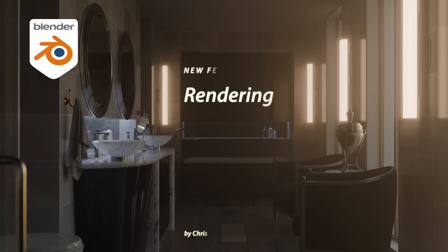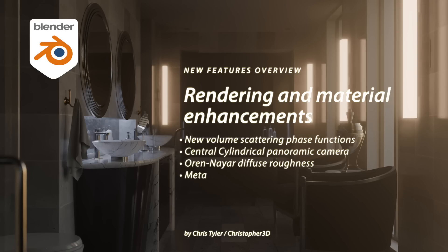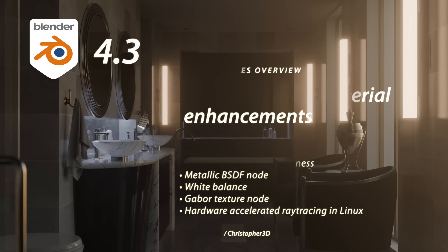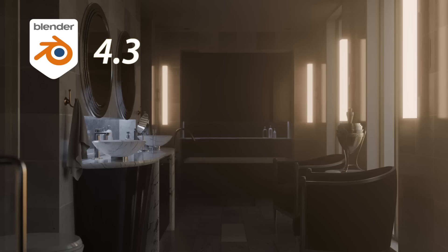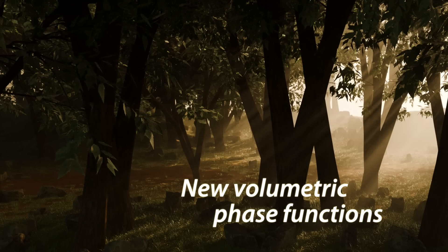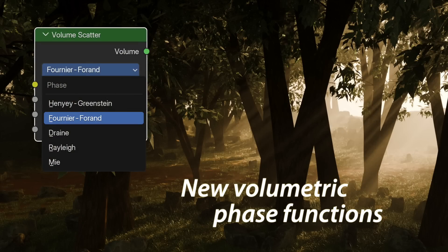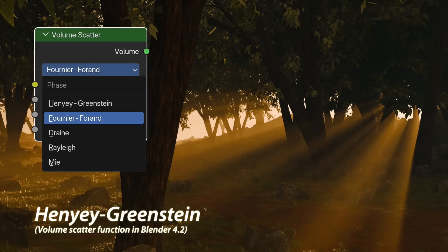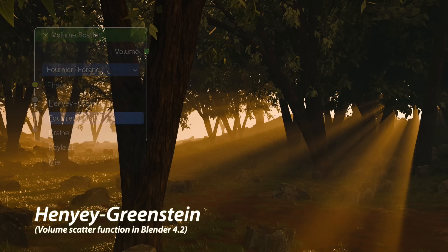We're going to look at a series of rendering and material enhancements being introduced into Blender 4.3. First, Blender 4.3 introduces four more phase functions to the Volume Scattering node, adding to the original Hennier-Greenstein mode, allowing for more nuanced volumetrics.